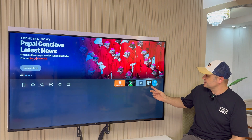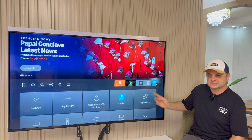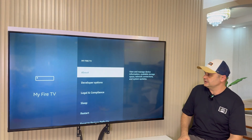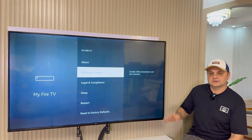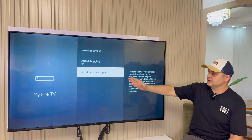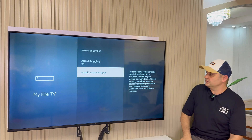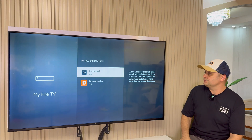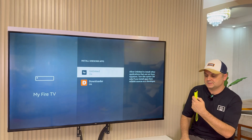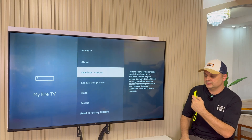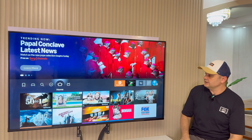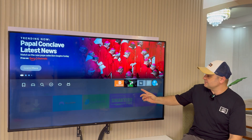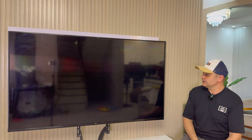Hit the Home button. Now go back to Settings, then My Fire TV or My Device, then Developer Options, then Install Unknown Apps, and turn Unlinked to the on position. Press back five times — one, two, three, four, five — and now you can safely start up Unlinked.